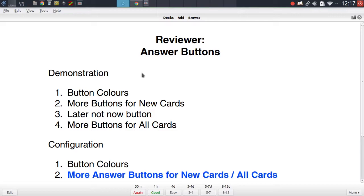Now before I dive into each of these addons I want to give you a quick PSA. Because the answer button area in Anki isn't very flexible, these addons often conflict with each other, which means that if you install one of them then the others will probably not work properly. So you will have to figure out which functionalities you actually need and then decide which you want to install.